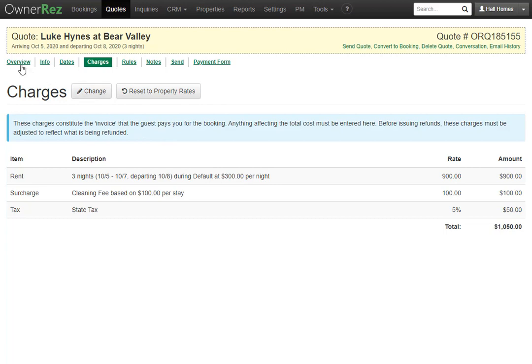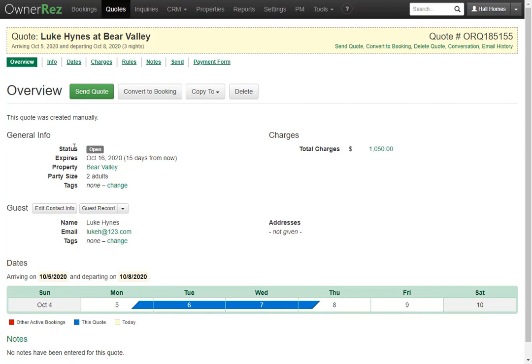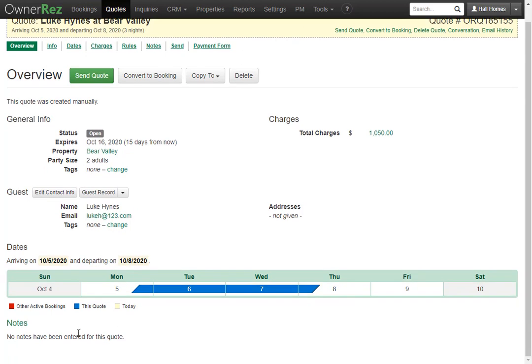Along with the charges tab we also have the overview tab. This gives you an overview of the entire quote. You see the total charge on the right side, you see the status, when it expires, property, party size, tags and below that you see all the guest info that you currently have. Underneath that you see the dates that they'll be arriving and departing on and any notes that you may have written.